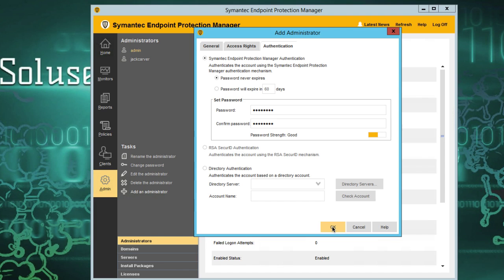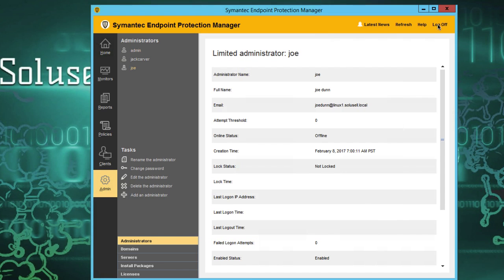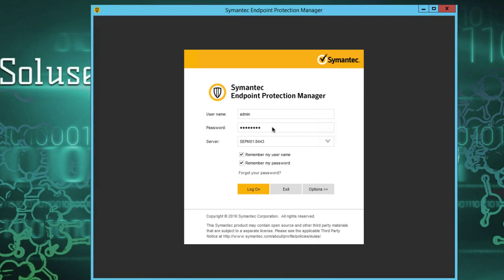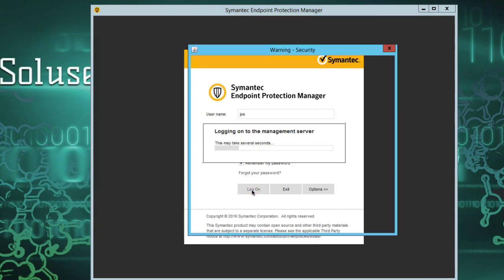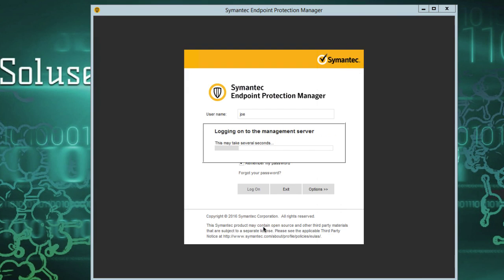We're going to click okay, we're going to log off and login as Joe. The password is the same as we had before, so we don't even need to type it again. Accept the certificate and I will be logged in as a limited user.